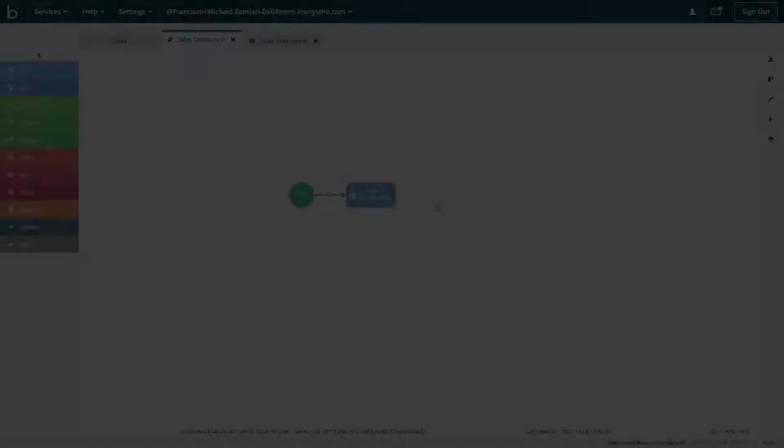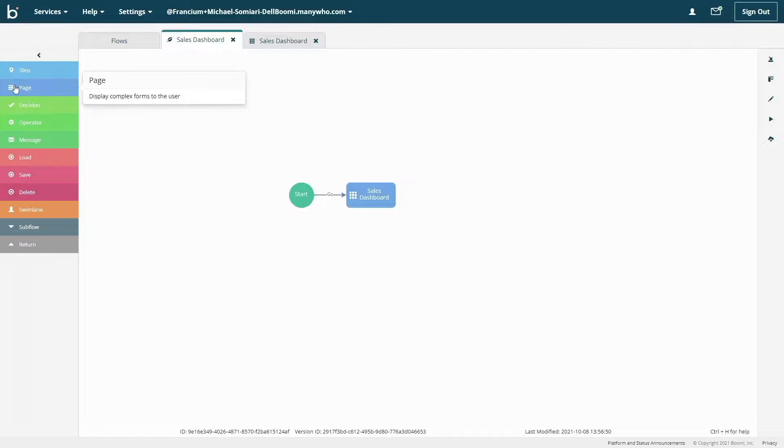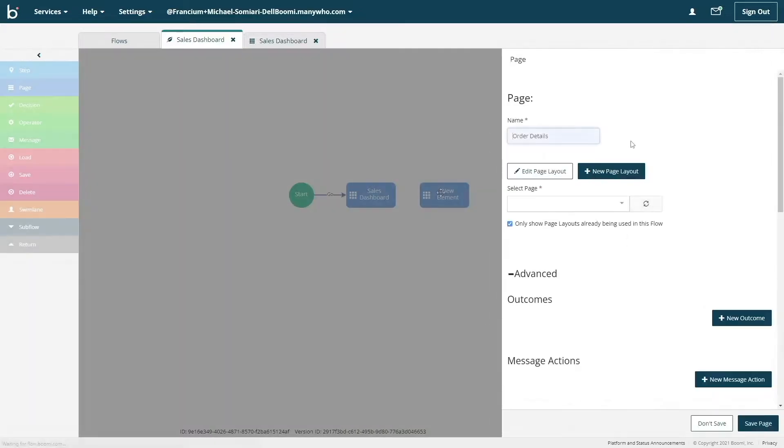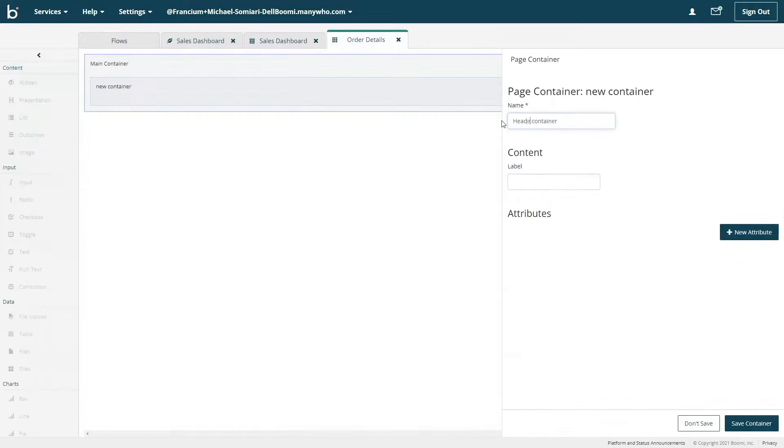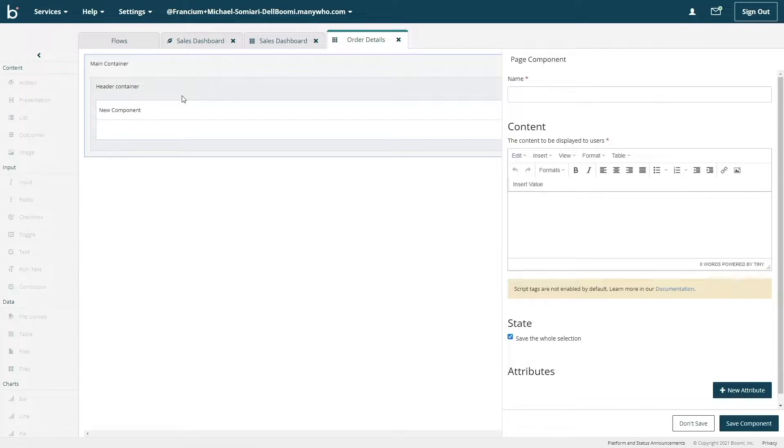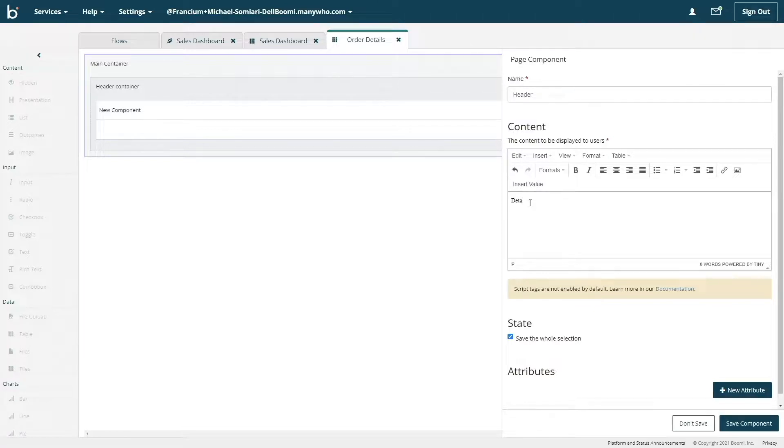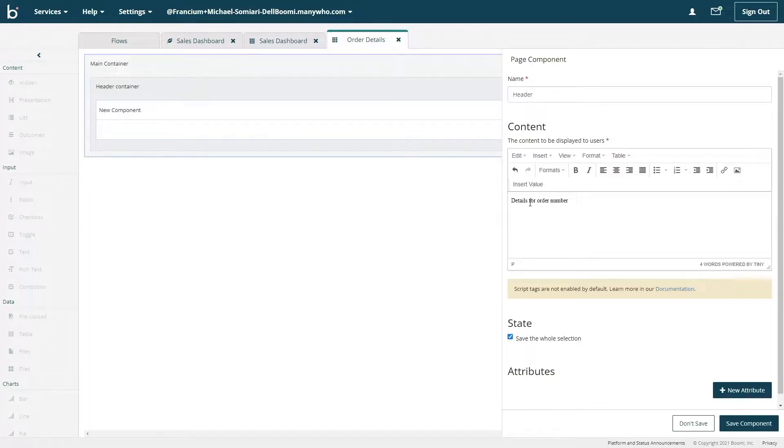The next component we'll set up is the details page. This will allow us to dive into each order entry and view additional information. We'll be creating another page. So I'll drag and drop that component onto the canvas. This time, let's create additional containers for organization purposes. We'll start with the presentation component again and drop that into the header container. And this time, when typing up our text, we'll use dynamic values. So each order you select has a respective order number being shown.